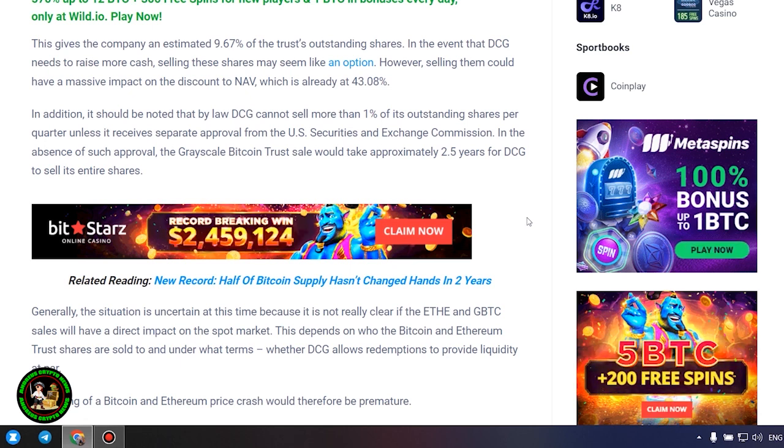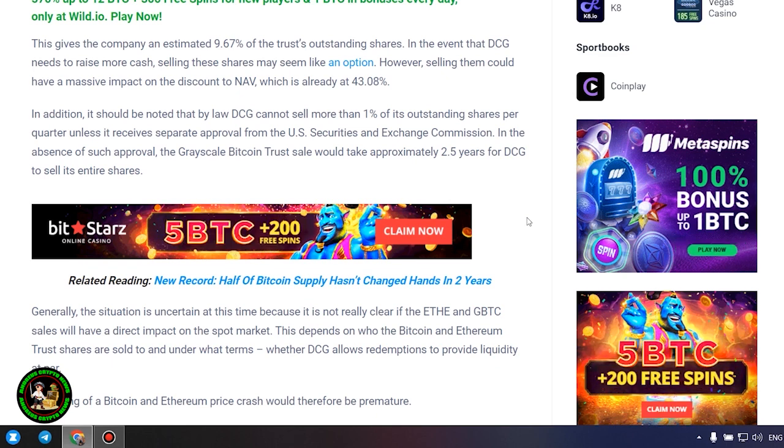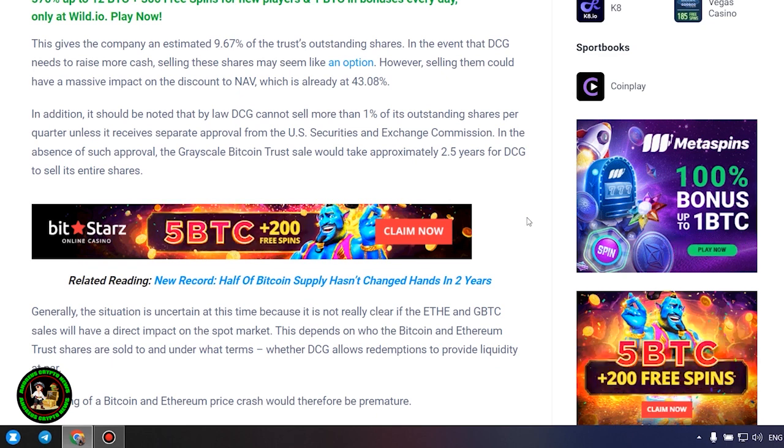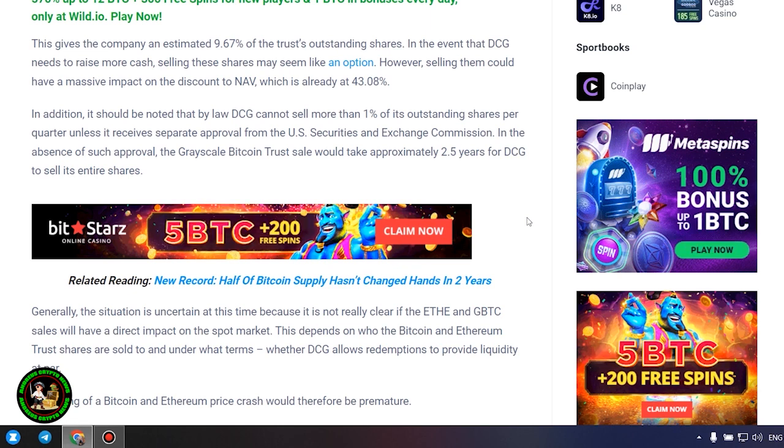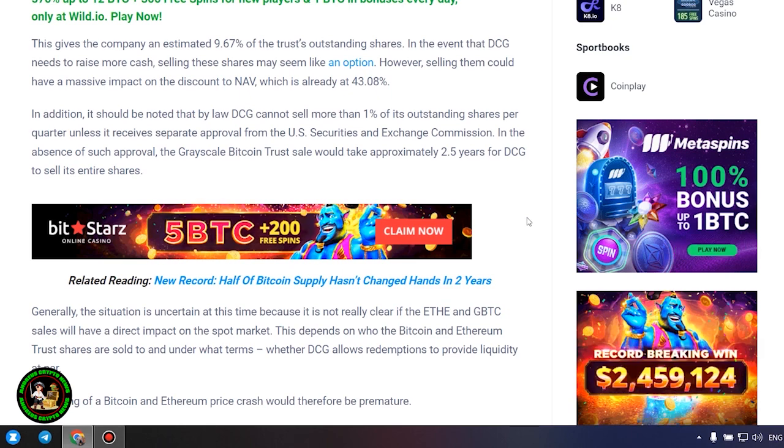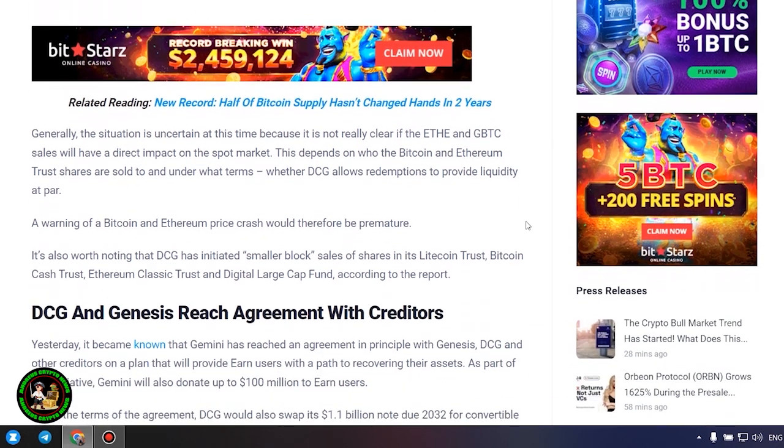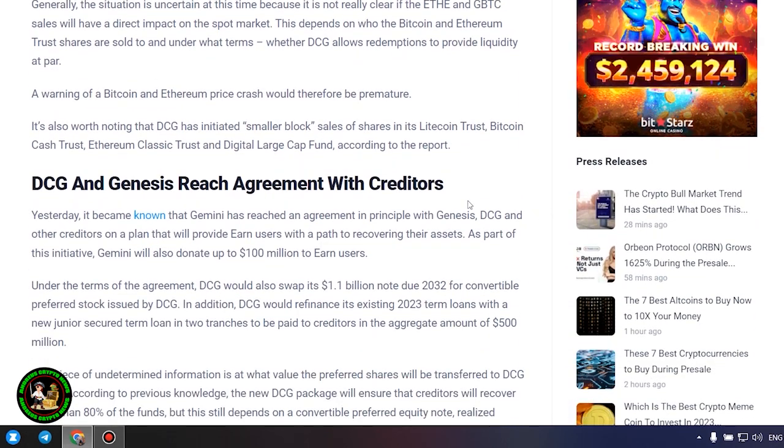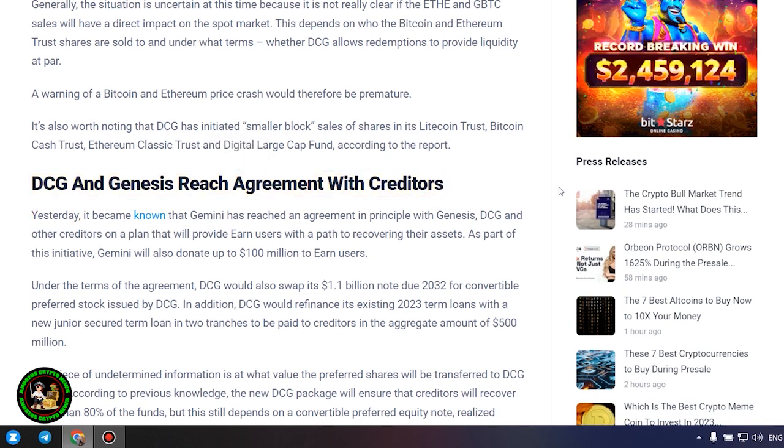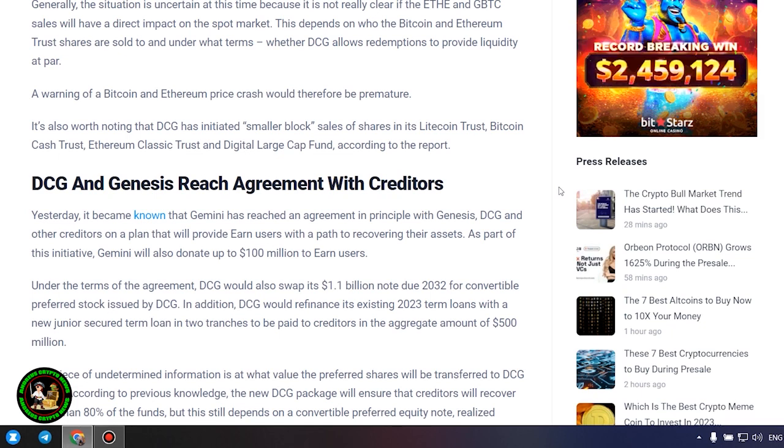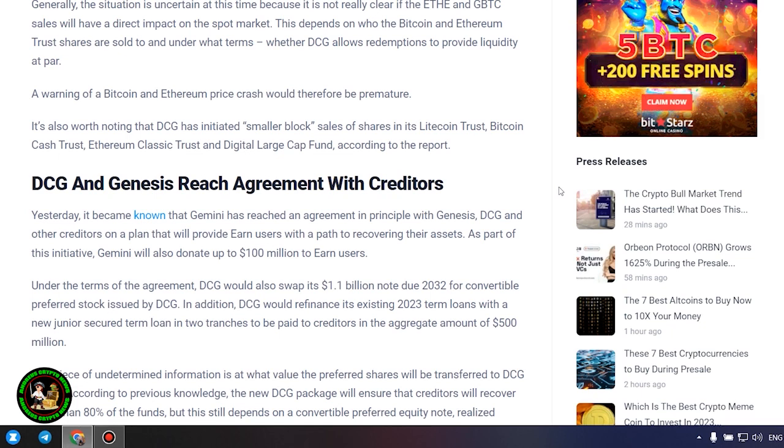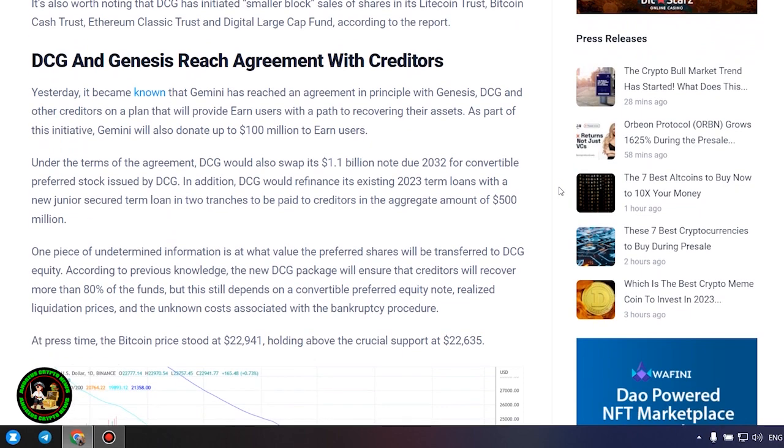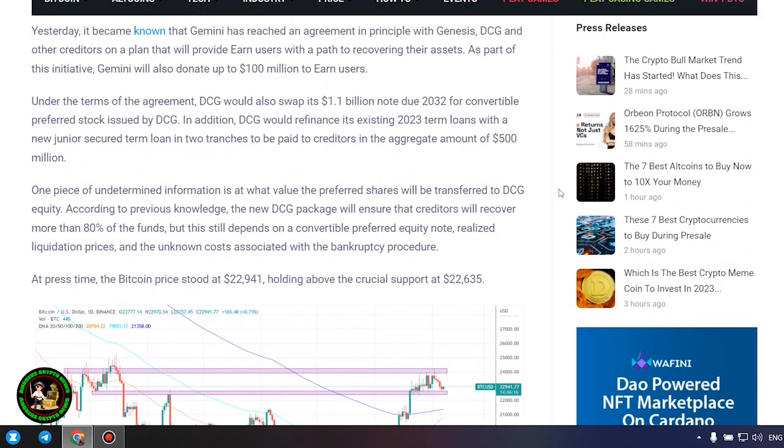In the absence of such approval, the Grayscale Bitcoin trust sale would take approximately 2.5 years for DCG to sell its entire shares. Generally, the situation is uncertain at this time because it is not really clear if the ETH and GBTC sales will have a direct impact on the spot market. This depends on who the Bitcoin and Ethereum trust shares are sold to and under what terms, whether DCG allows redemptions to provide liquidity at par.